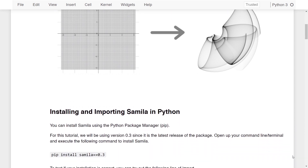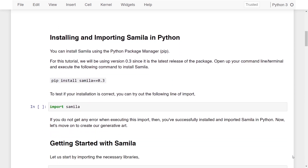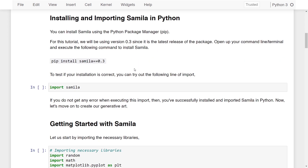Let us get started by first installing and importing SAMILA in Python, and then we'll move on to creating these artworks. You can install SAMILA using pip, the Python package manager. For this tutorial, we'll be using version 0.3 of SAMILA since it is the latest release. Open up your command line or terminal and execute: pip install samila==0.3. I won't be installing the package right now because I've already installed it, but please go ahead and run this command on your end.